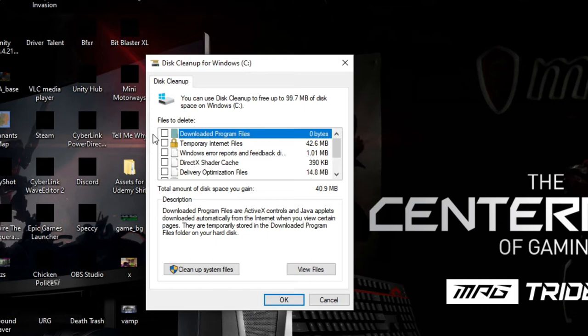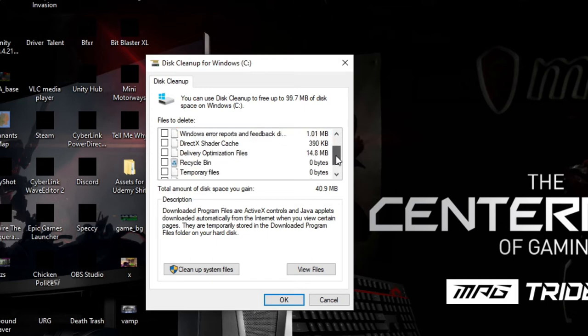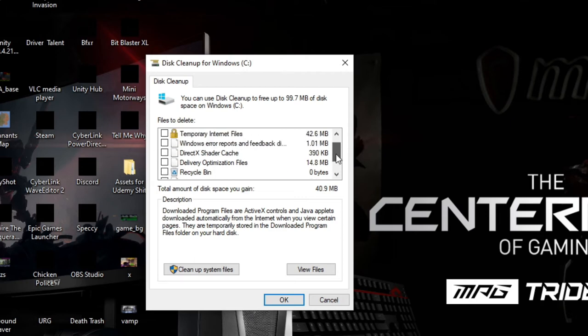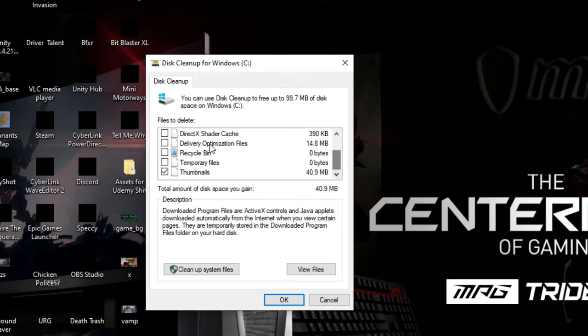Here, you may have other items checked, but the only one you want checked for this is your thumbnails. Now, if you want to go ahead and clean out your recycle bin or your temporary files or something like that, you can do that here as well. But the thumbnails is the one you want to fix this issue. So go ahead and hit OK.